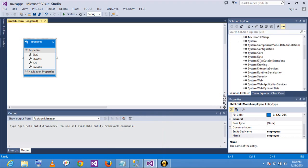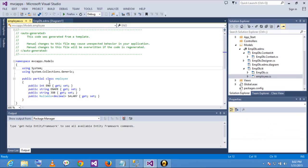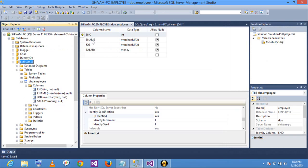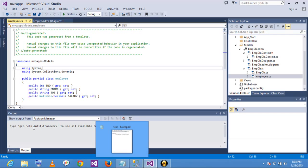All the DLLs appear here. A POCO class is generated named employee.cs — its attributes are the same as the database table: employee name, employee number, job, salary. All the columns are also here. We can add data annotations, but if any changes are made in the database and we update Entity Framework, all data annotations are gone — we cannot add validations since the code is auto-generated.